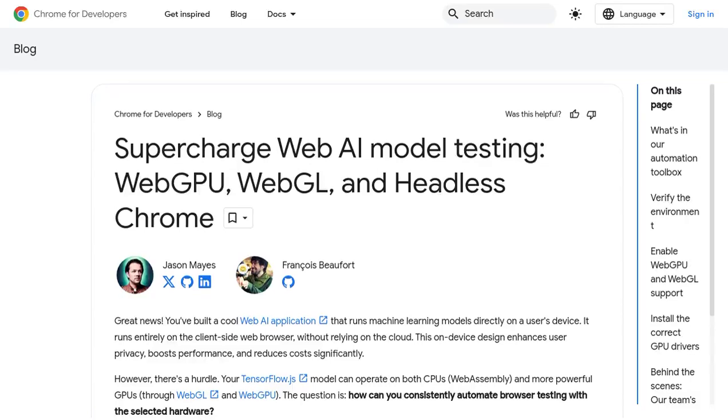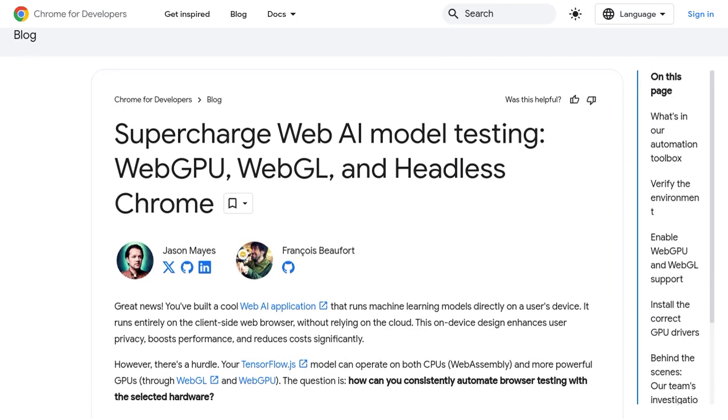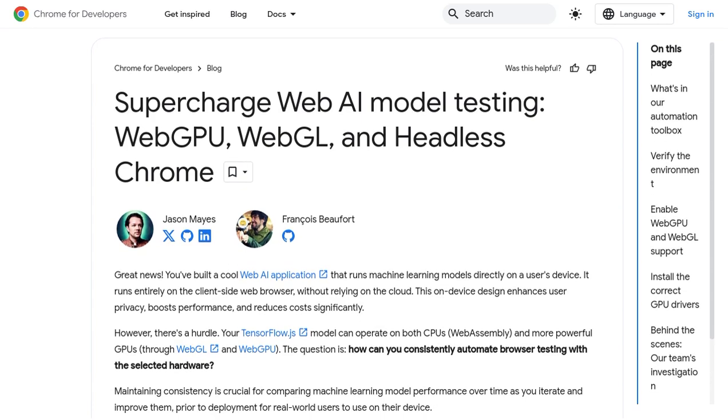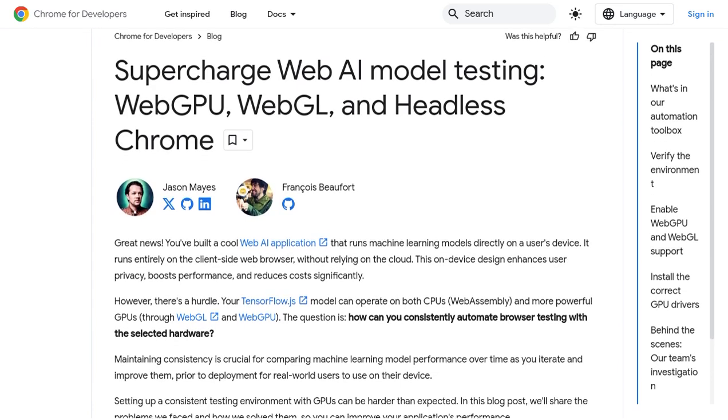Hey there, AI enthusiasts! Welcome back to our channel where we bring you the latest news on artificial intelligence. Today, we're diving into the world of testing web AI models on GPUs.